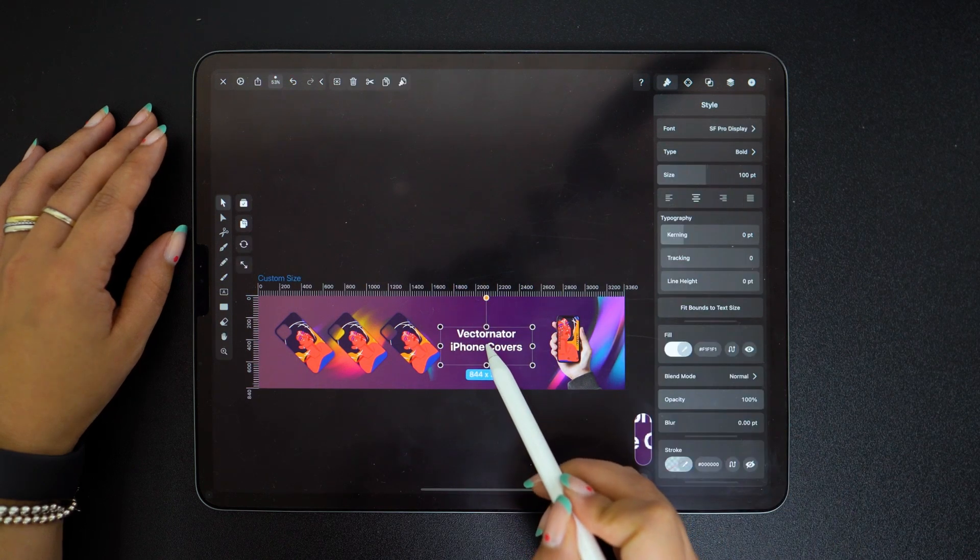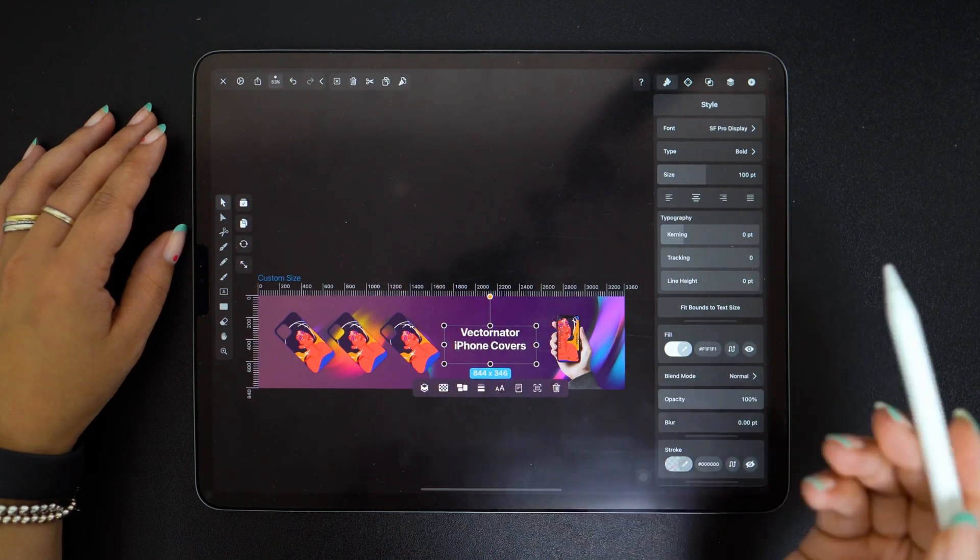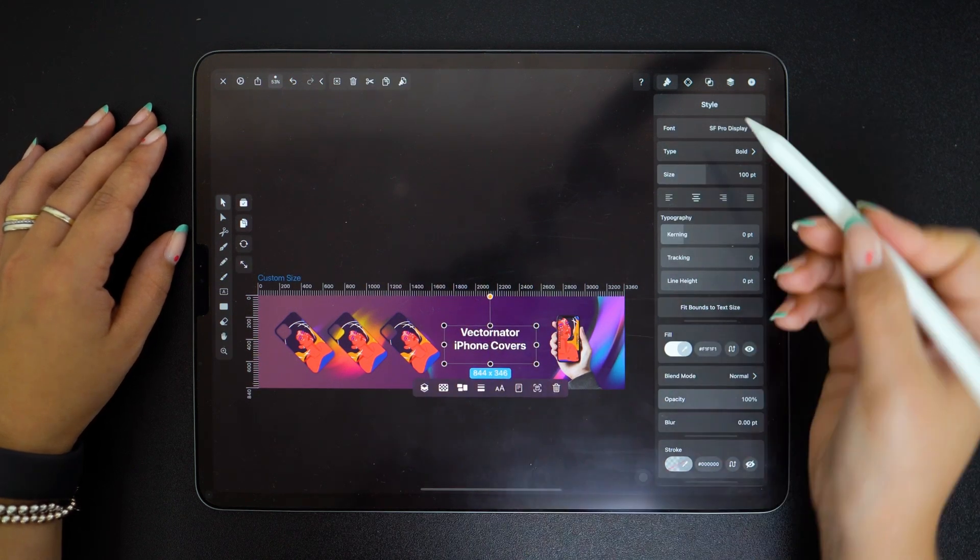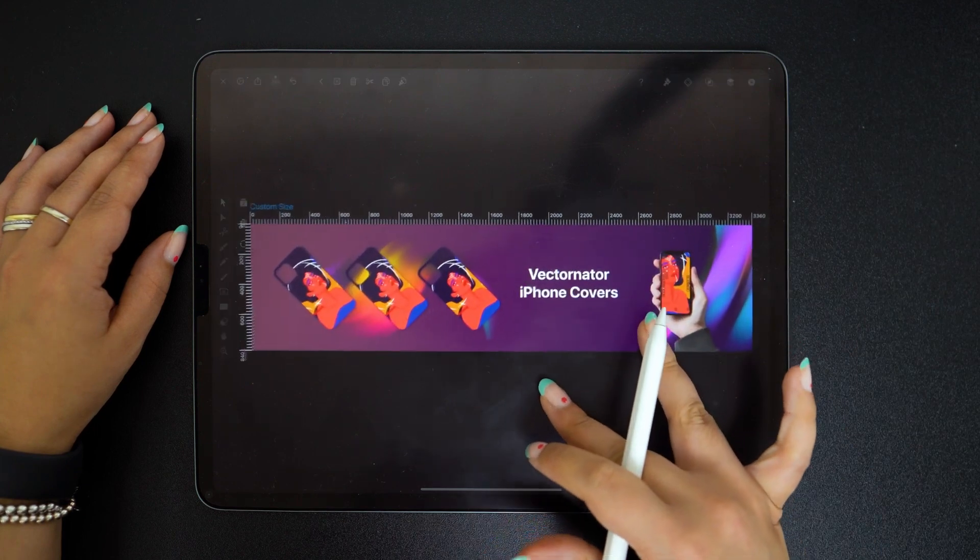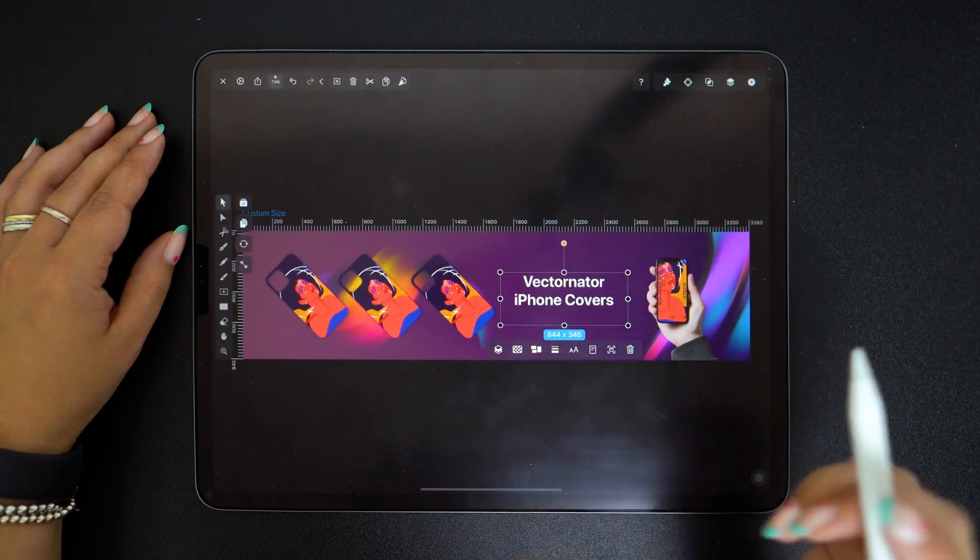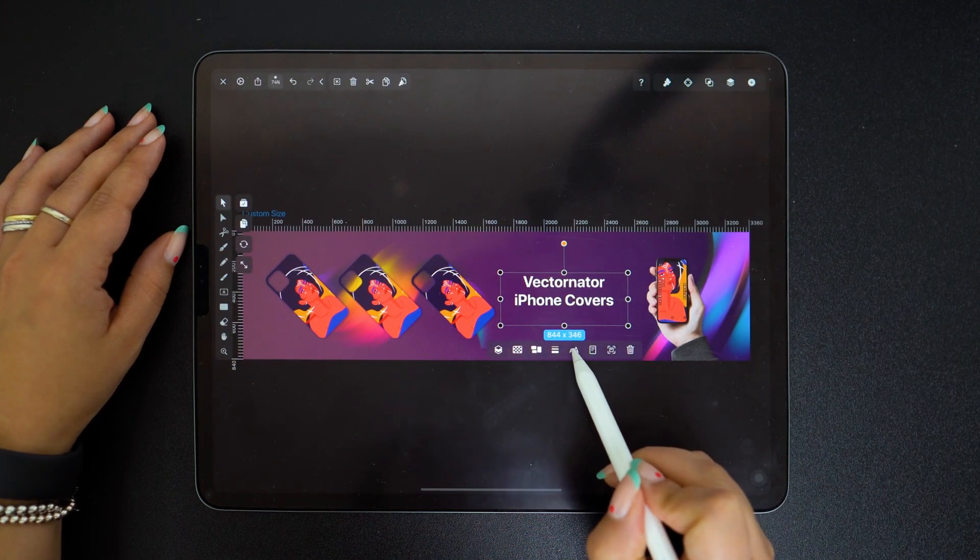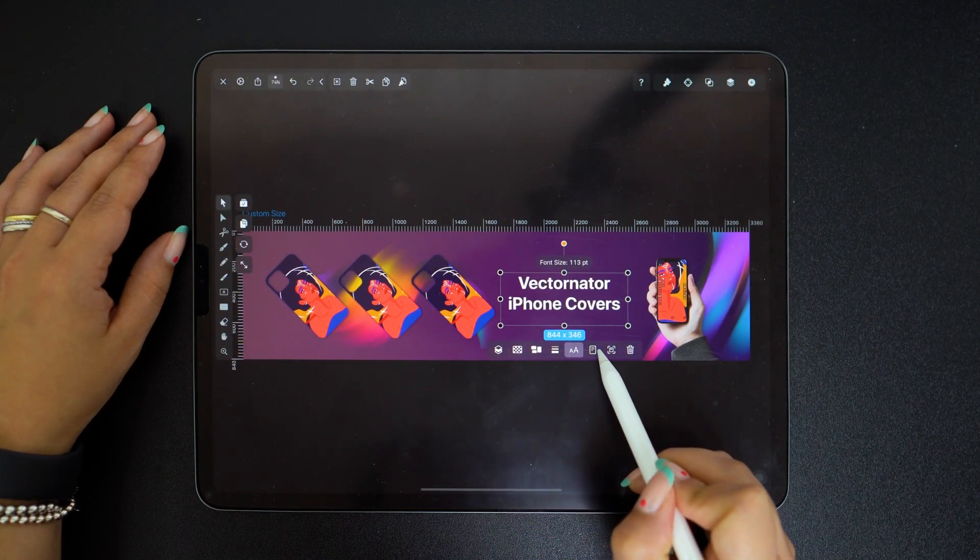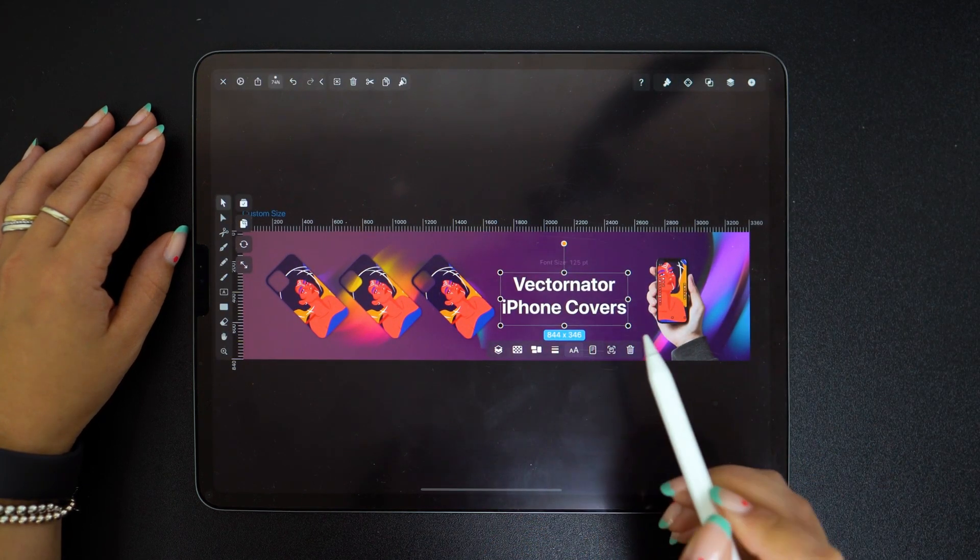I'll play around with the size, which I can do super easily by dragging my pencil once I've selected the font size button in the quick actions menu.